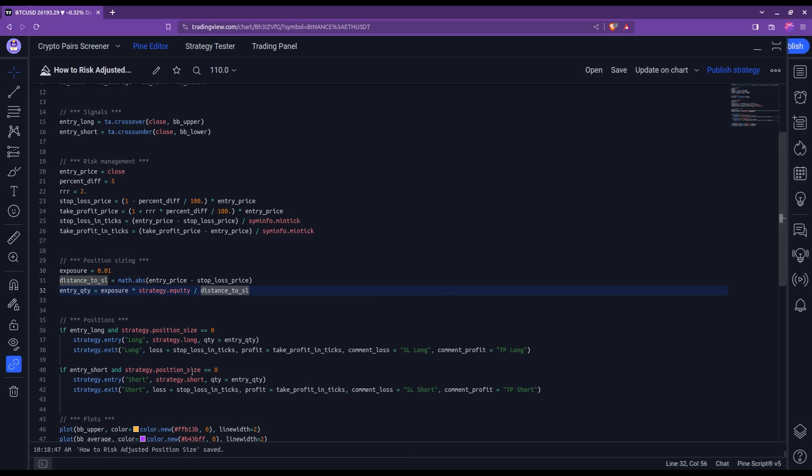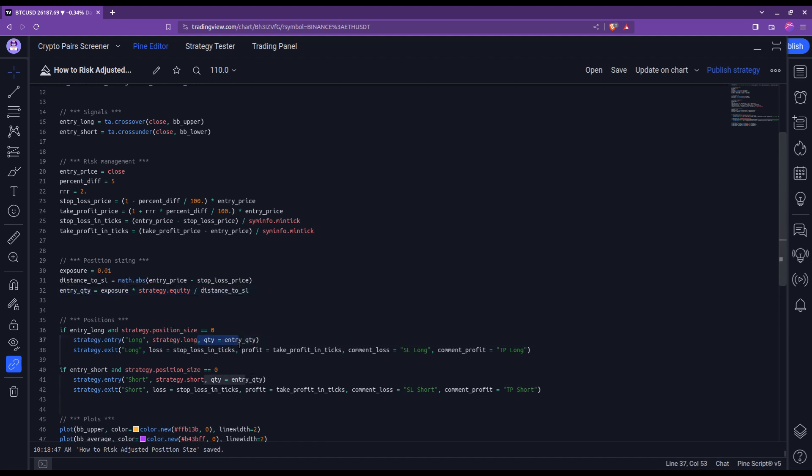All we have left to do now is to configure the entries properly. It is very simple. All that needs to be done is to take the amount that was computed here and plug it in the QTY argument in the strategy entry function.